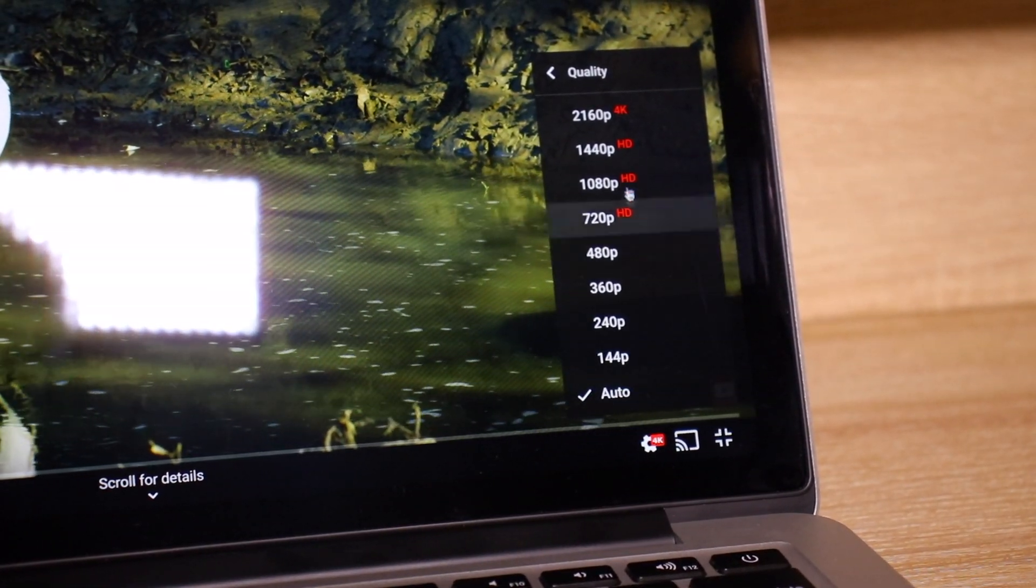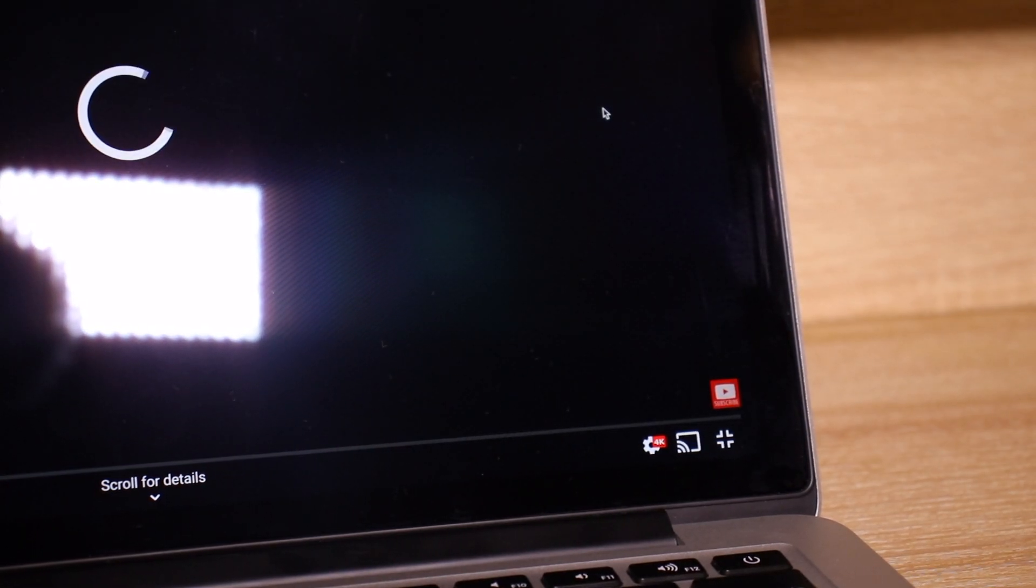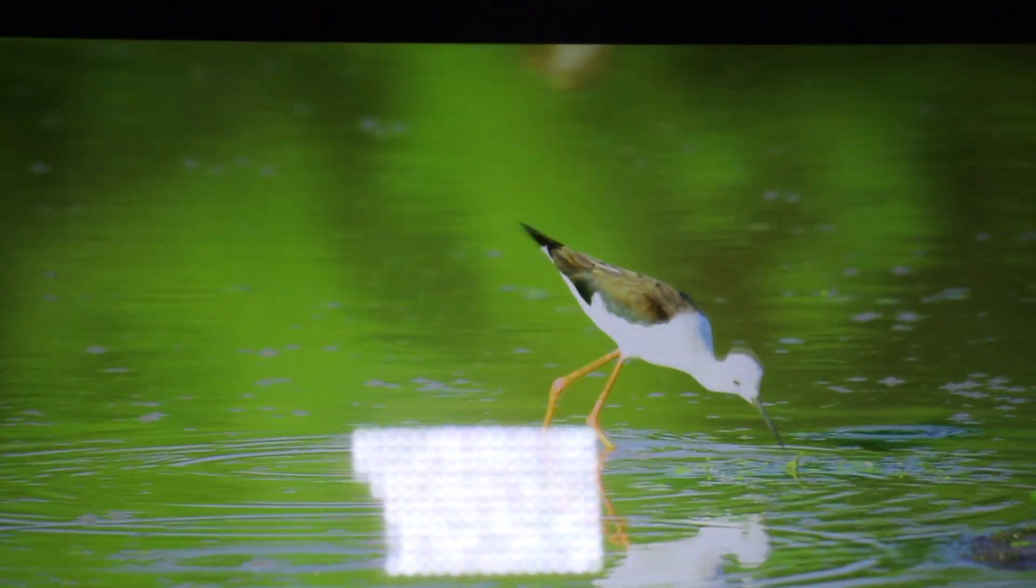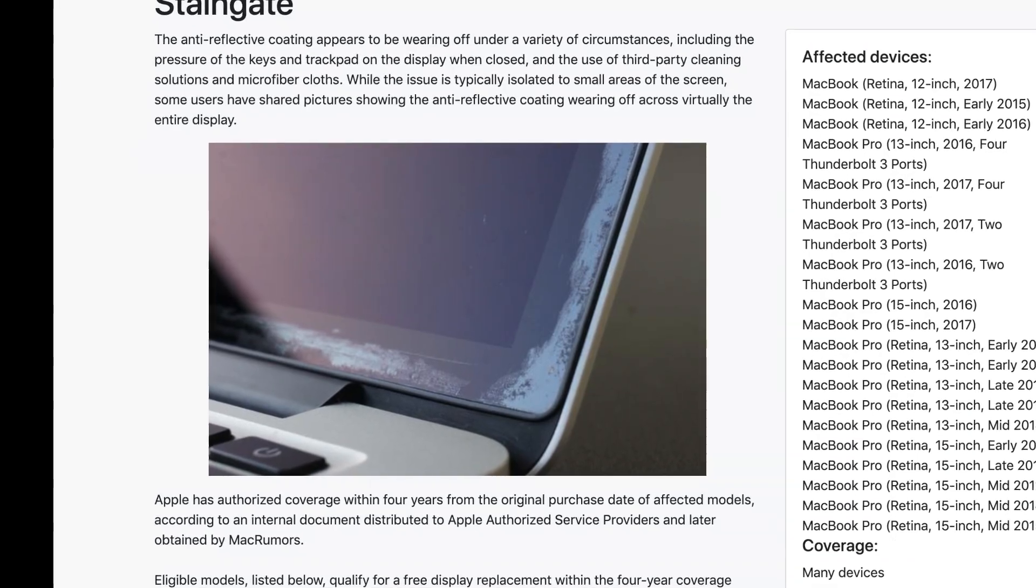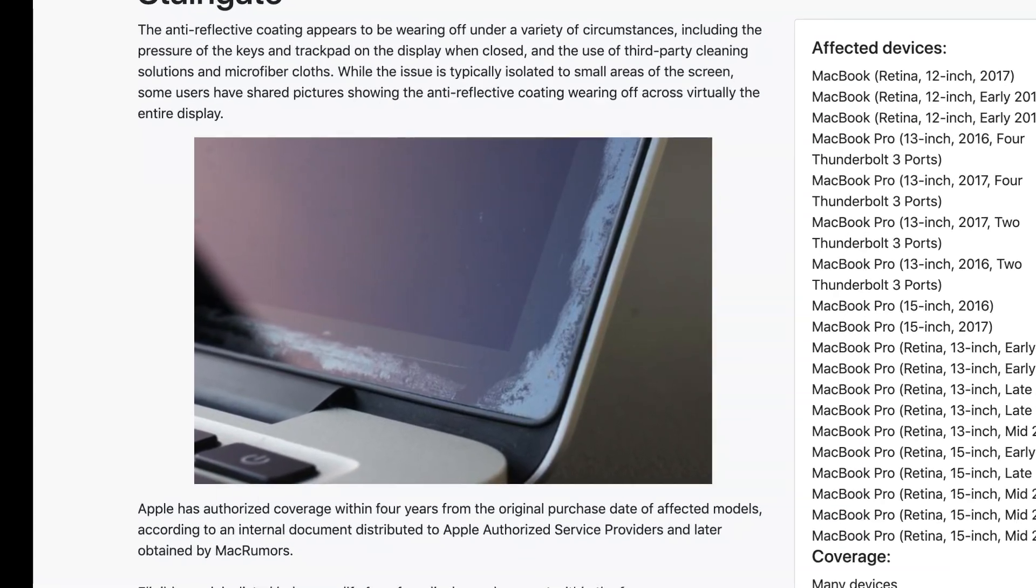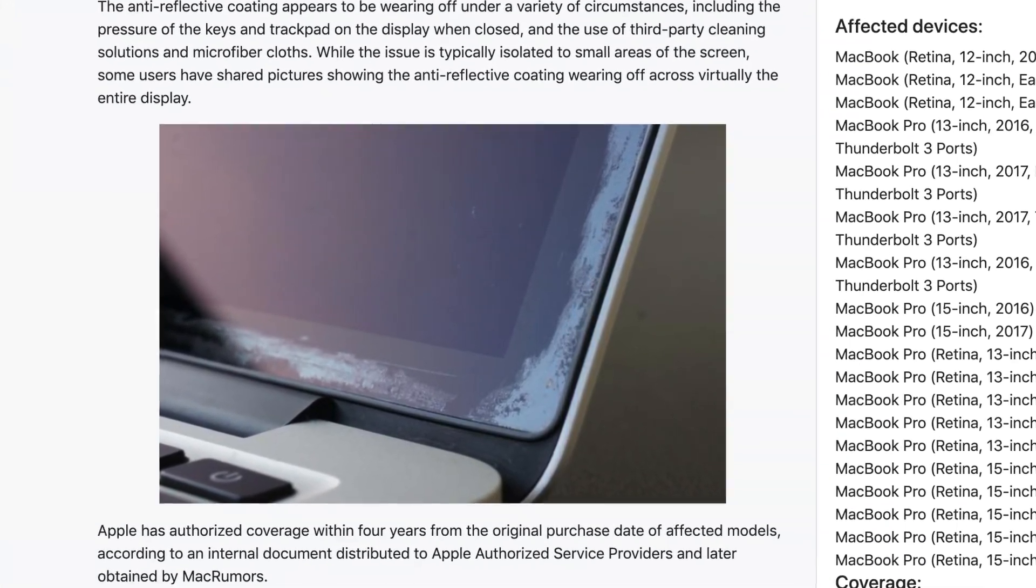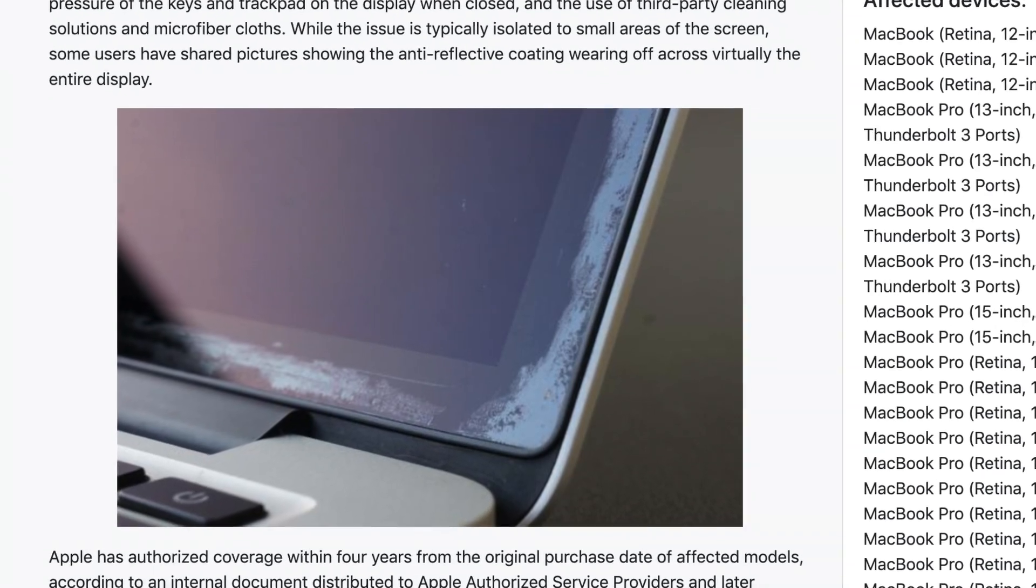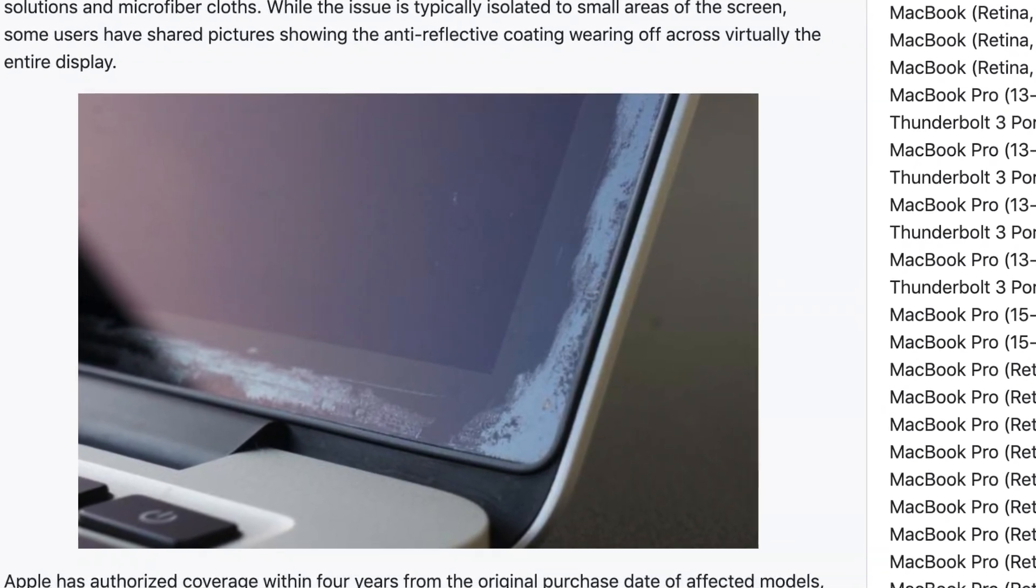But in terms of screen quality, that's where it was sort of a hit or miss situation. Some MacBooks suffer from an issue called stain gate, which occurred when the anti-reflective coating essentially came off the screen.